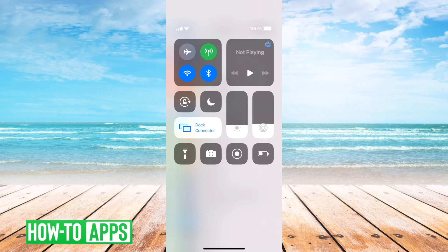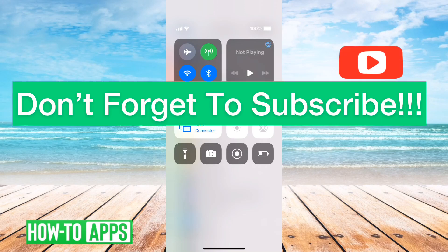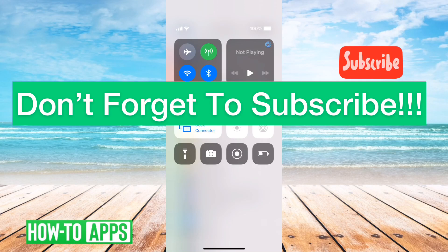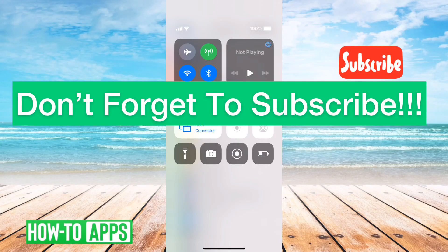That's how you can screen record anything on your iPhone. It's an easy way to record something and send it to a friend if you want to show them what you mean. Hope this helps. Let us know if you have any questions in the comments below. Make sure to subscribe. Thanks!